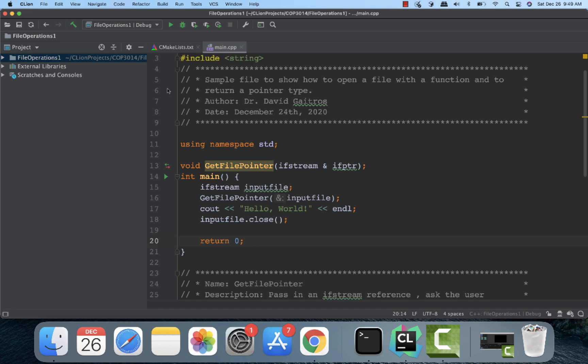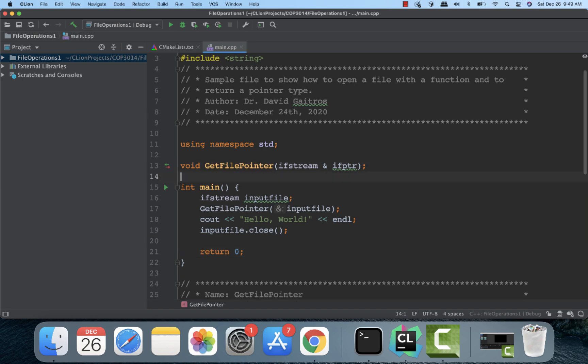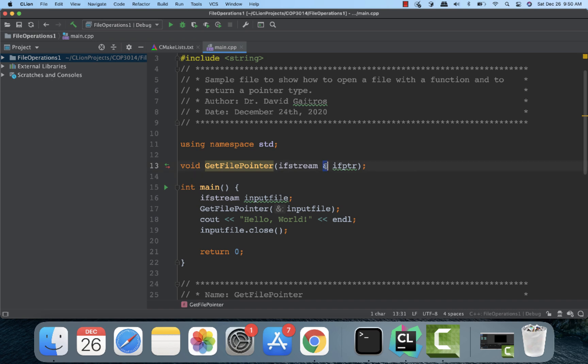And this is the prototype of the function right here. I'm using CLion as the compiler. It's a void return type. I call it getFilePointer. And I pass in an ifstream object reference. That's the ampersand sign right there is the reference. And I'm going to call it ifptr for input file pointer.